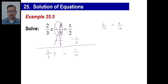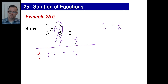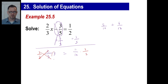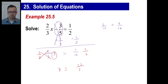Now, 2 thirds is not an integer, so we multiply both sides by the reciprocal to make it into 1x. The reciprocal of 2 thirds is 3 halves, so we multiply both sides by 3 halves. That gives us x on the left. On the right, 11 times 3 is 33, and 10 times 2 is 20. So x equals 33 over 20.